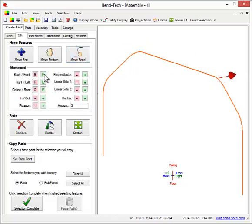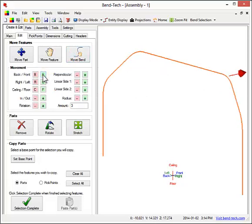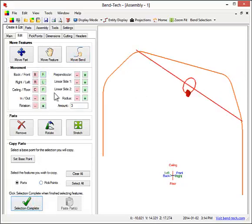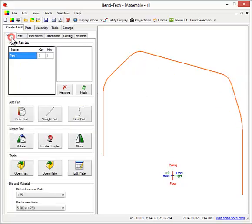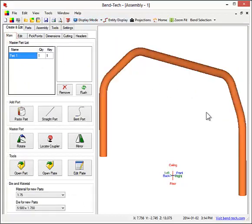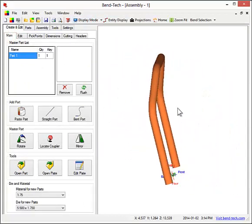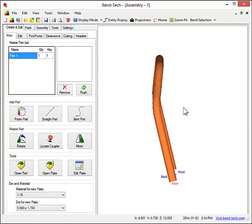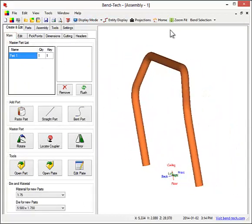After that, the same thing will be done to the other bend on the part. Here you can see how the top two bends were moved towards the front of the vehicle.